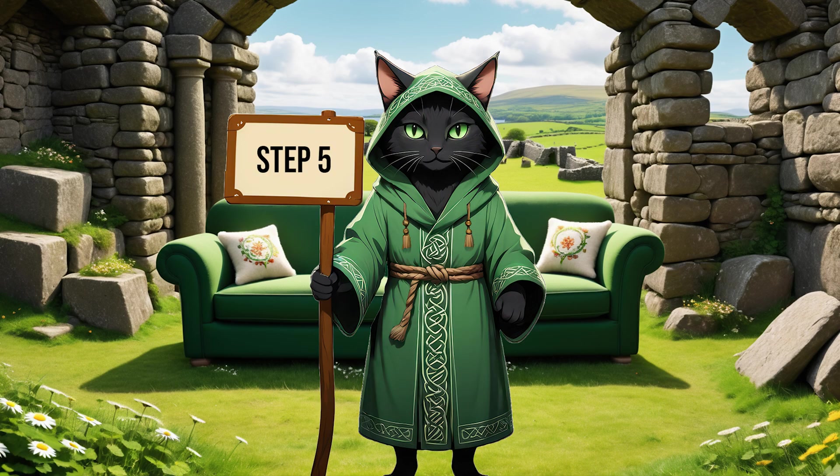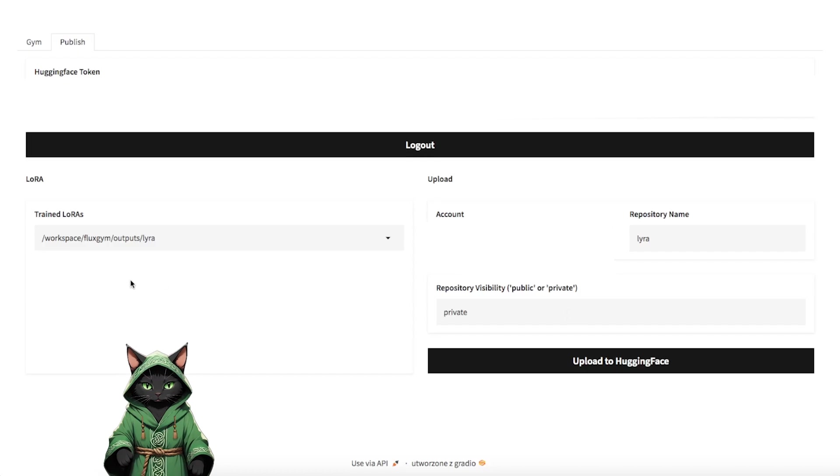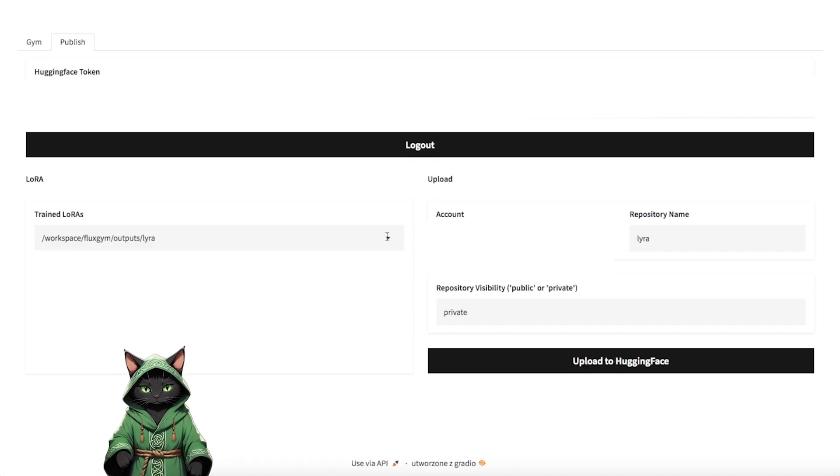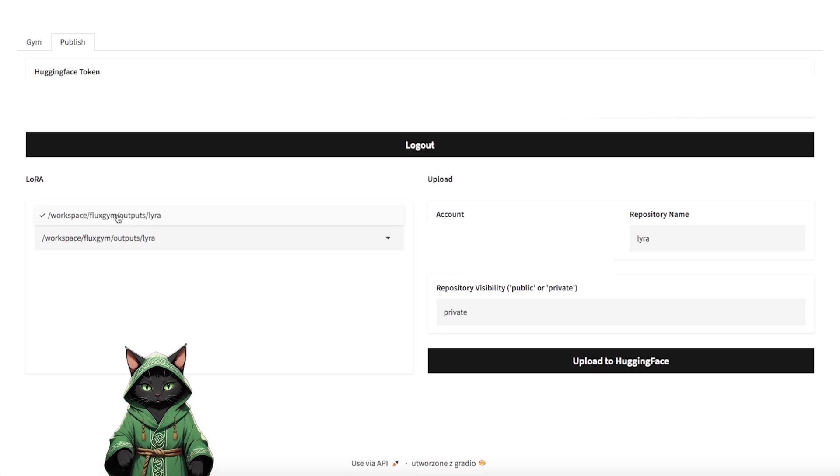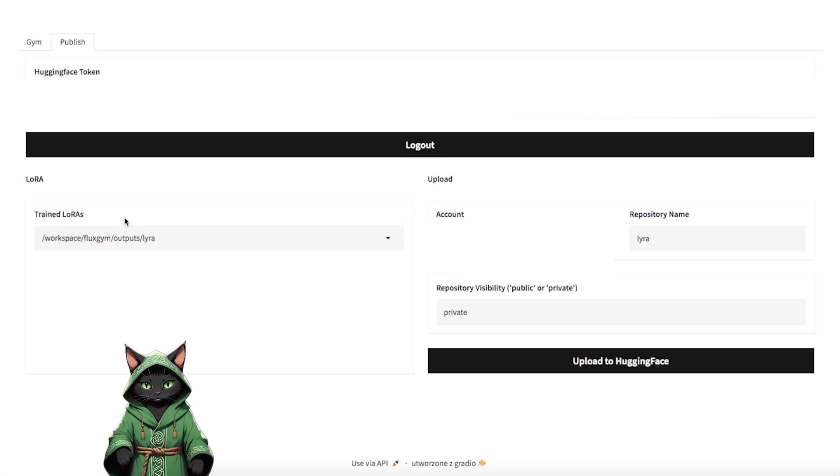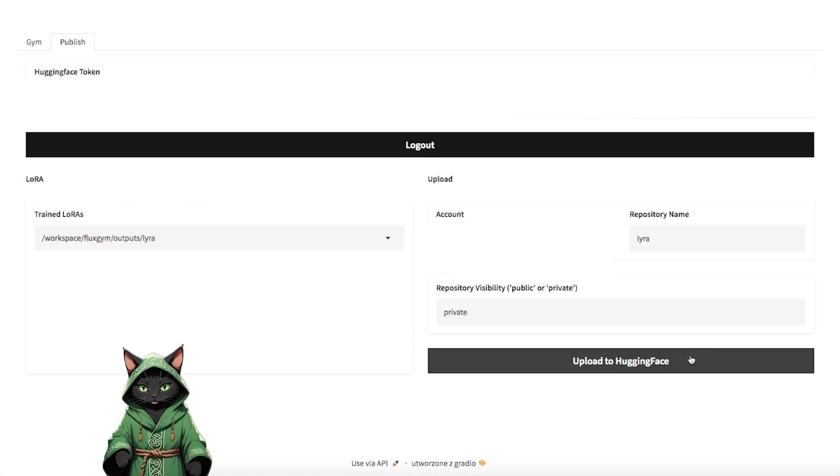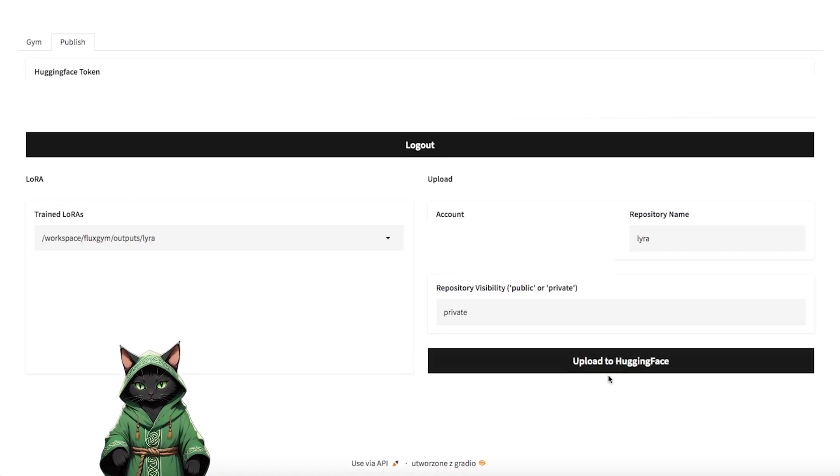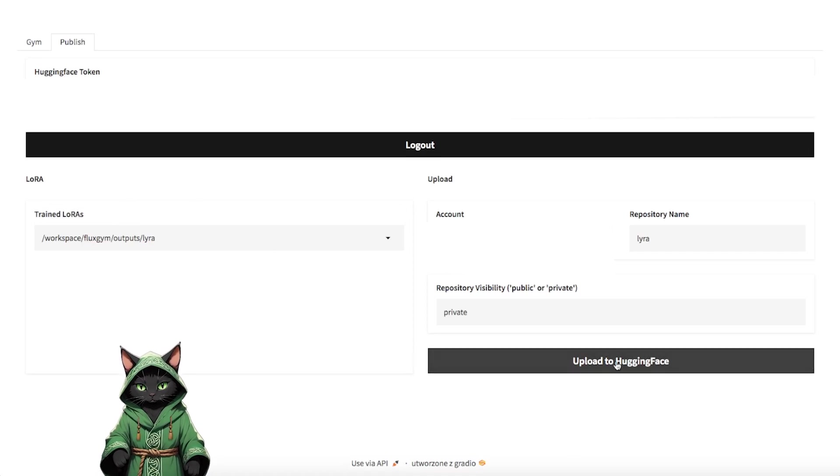Step 5. At the end, once our training is complete, we return to the Publish tab. Here, we need to select the correct file path. Click on the tab and choose the appropriate path as it appears there.